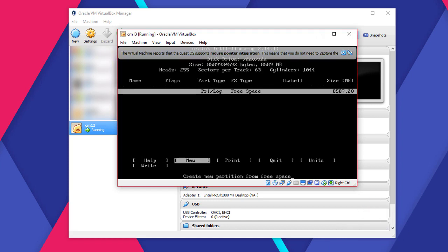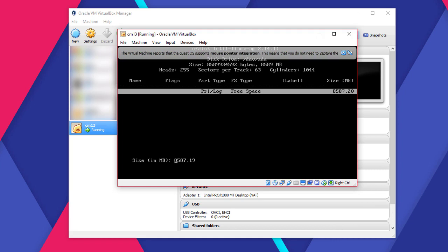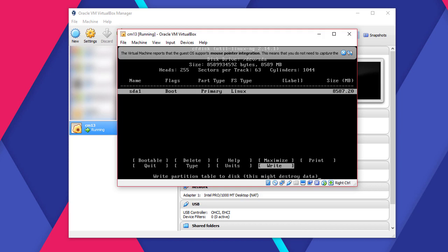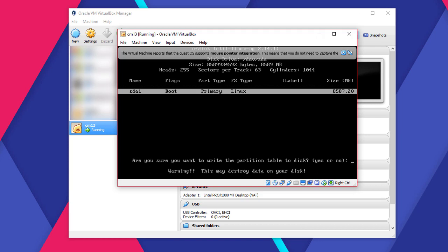Select New and hit Enter. Select Primary. Hit Enter again. Now hit Enter again for the already selected bootable option. Then select Write and press Enter again. Use left arrow key to select Write. You have to type the word Yes here and press Enter. Wait for it to complete that process.